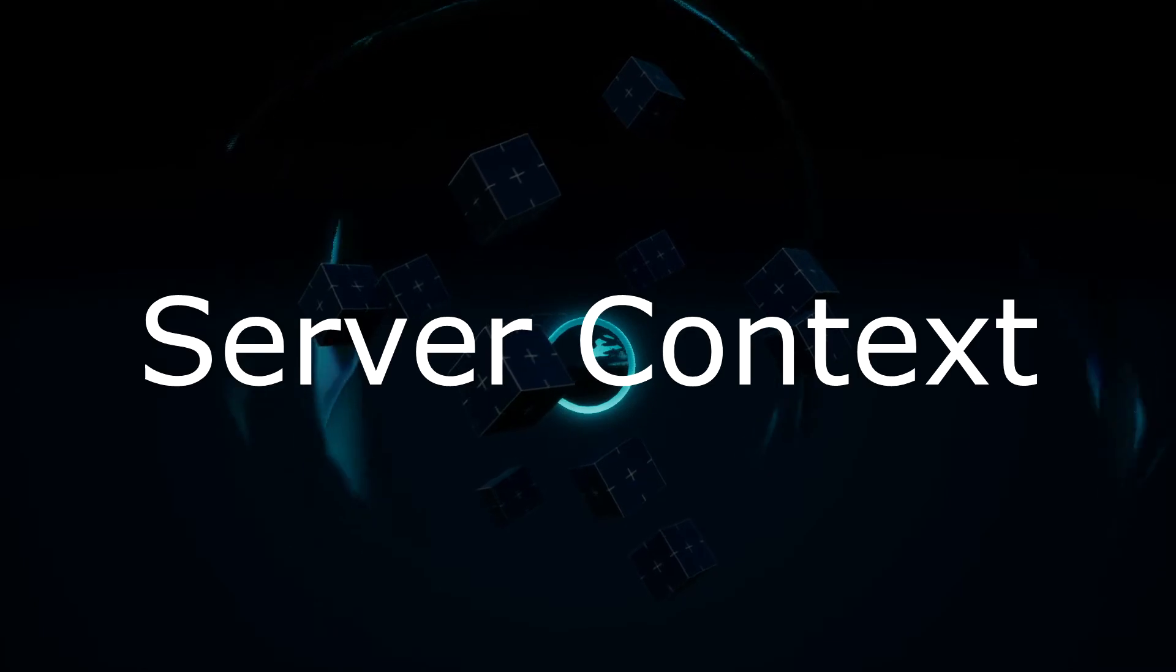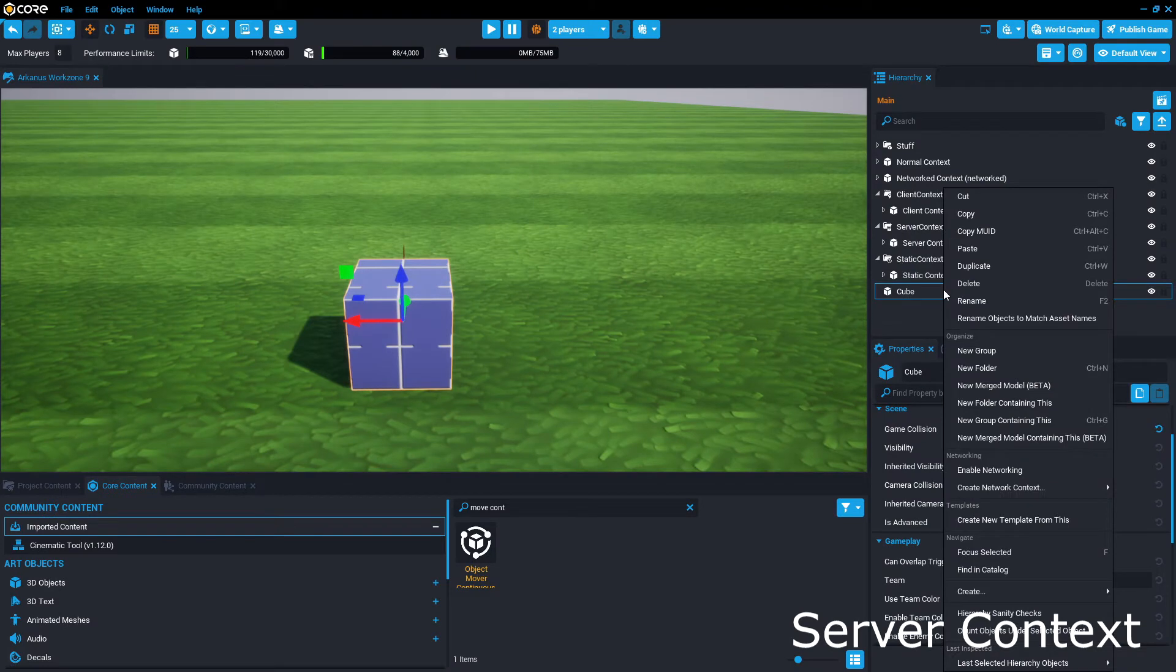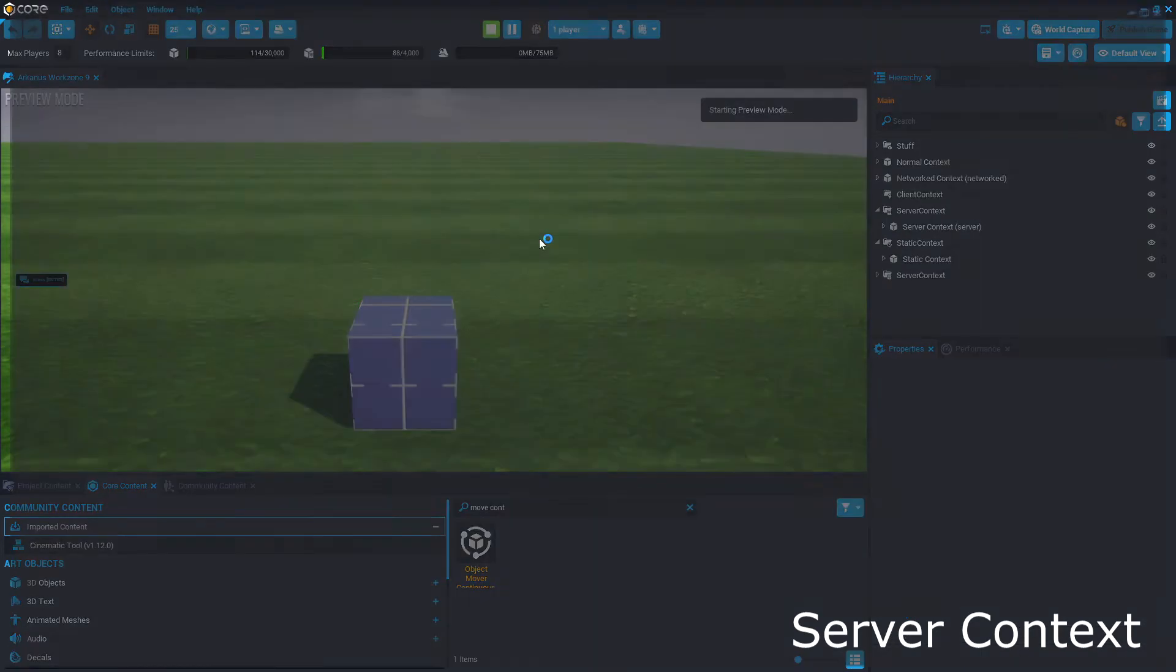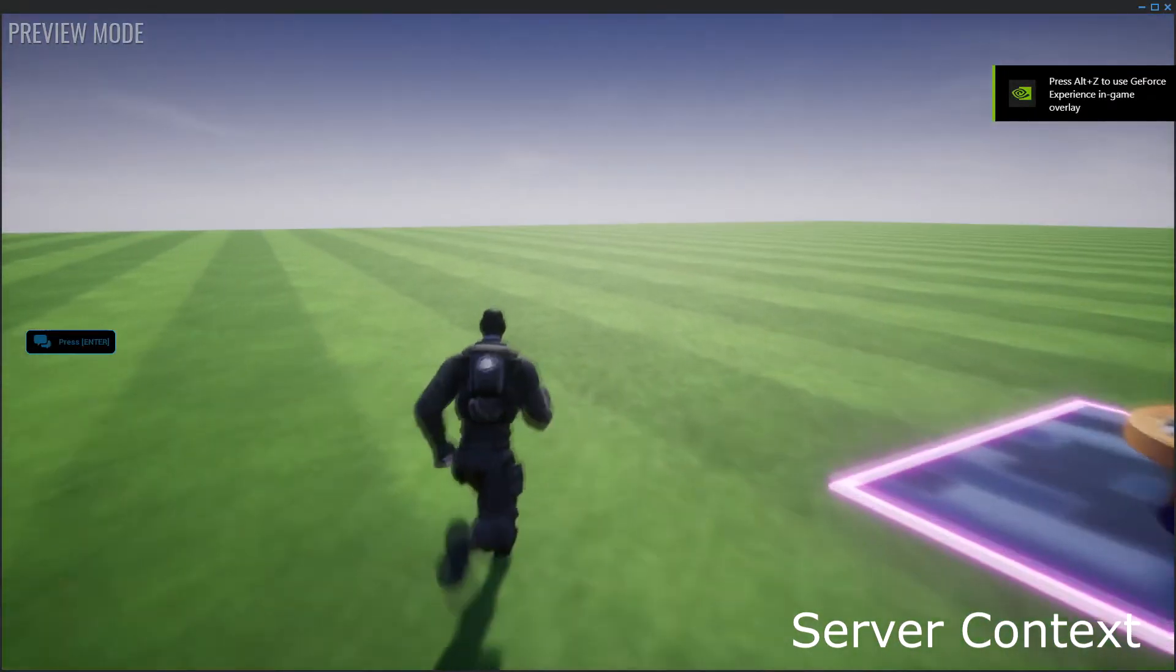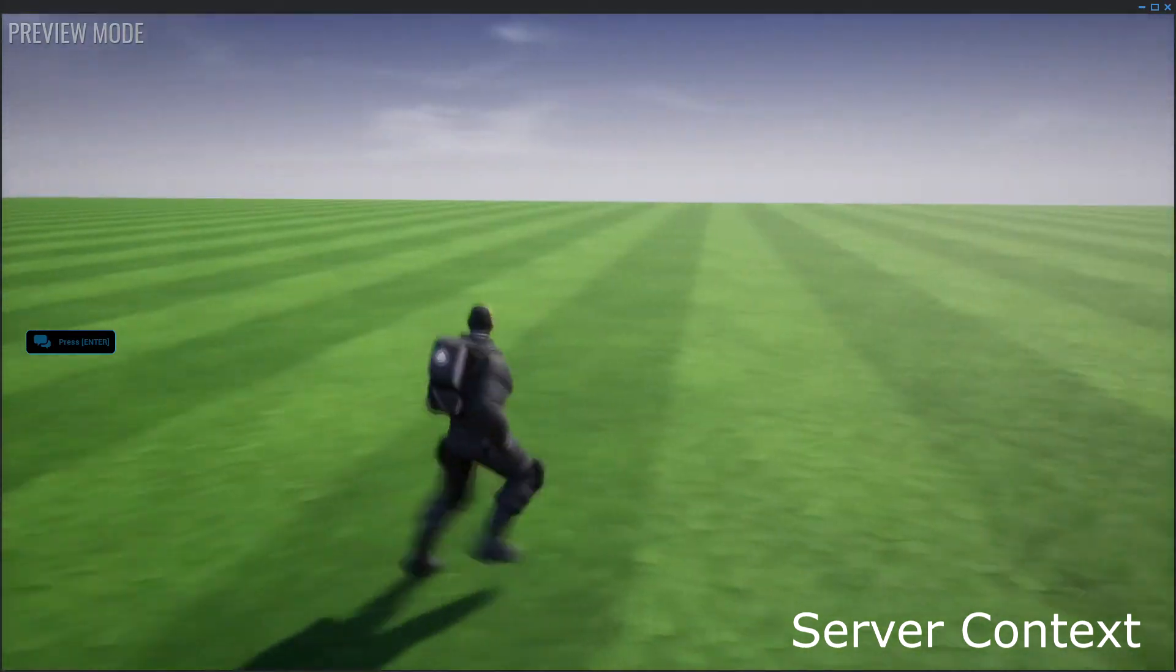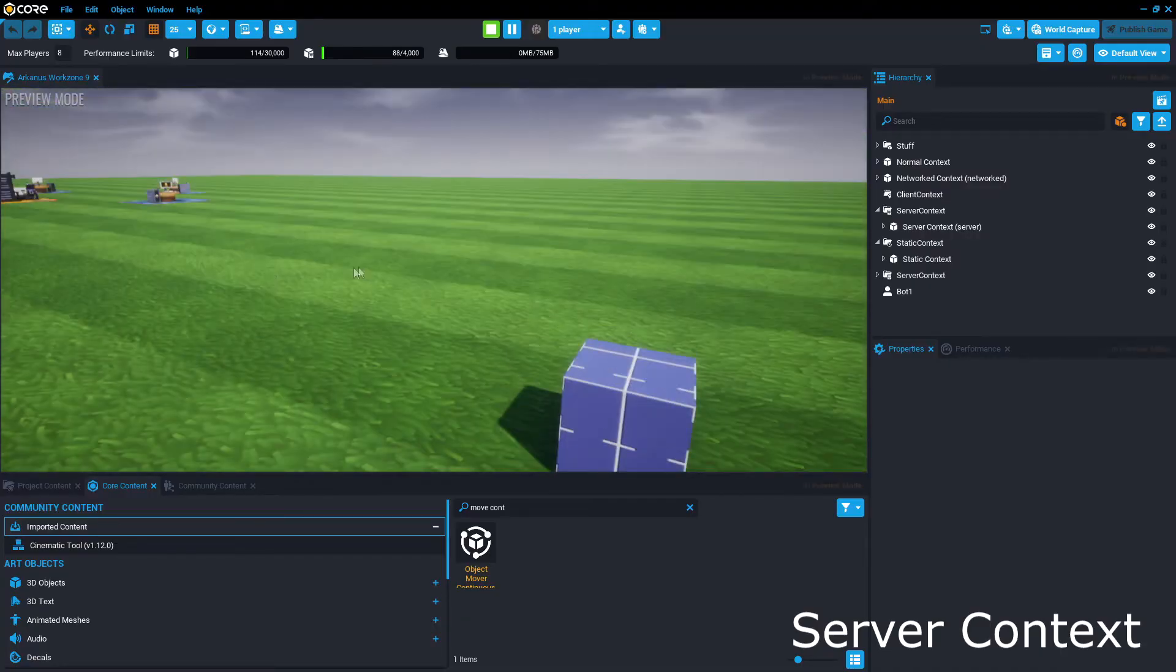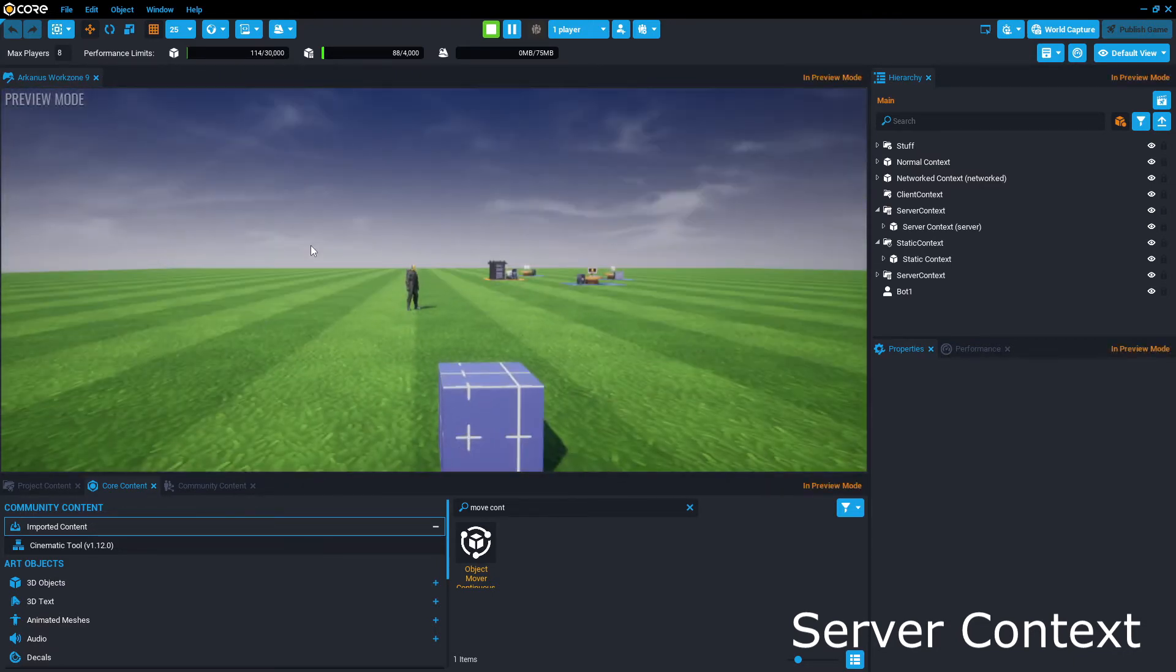Onto server context, which just like client context, can be created by right clicking, opening create network context, and selecting the server context. The server context occurs entirely on the server side, and anything in here will appear invisible to the player, because the client computer does not see it at all. Unlike scripts in a client context, which can be seen by a player using software, scripts in a server context will not be exposed to the player while they play the game, making it a great place to store scripts that contain currency and items.